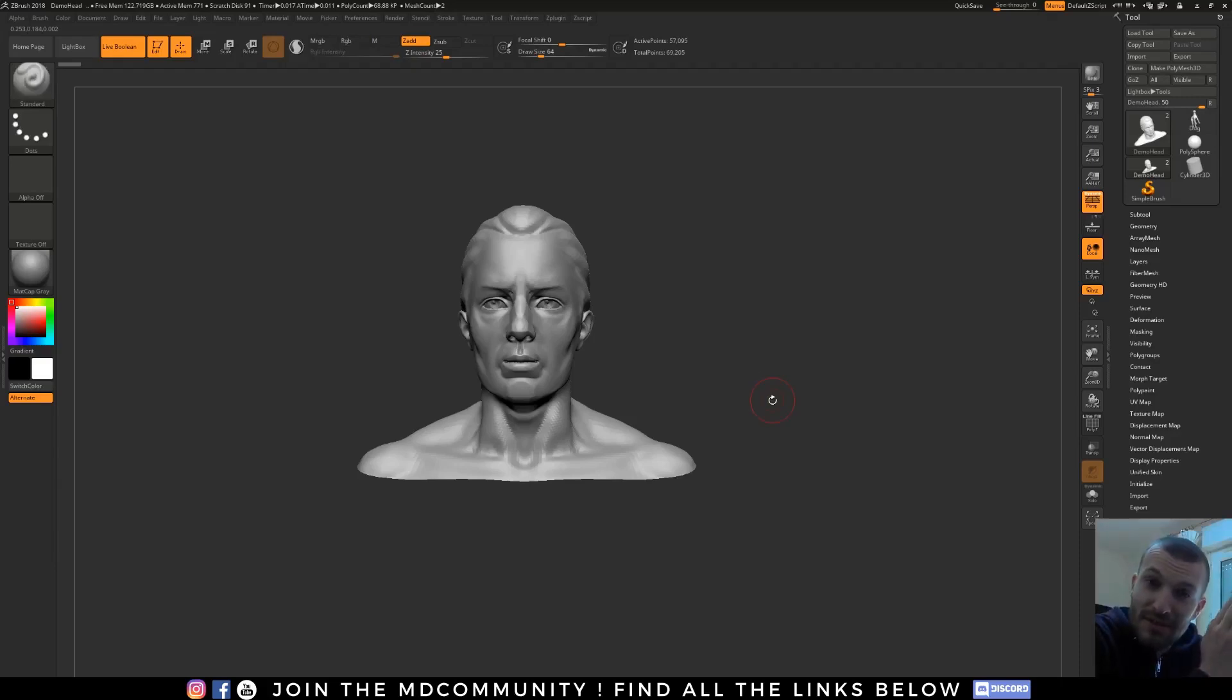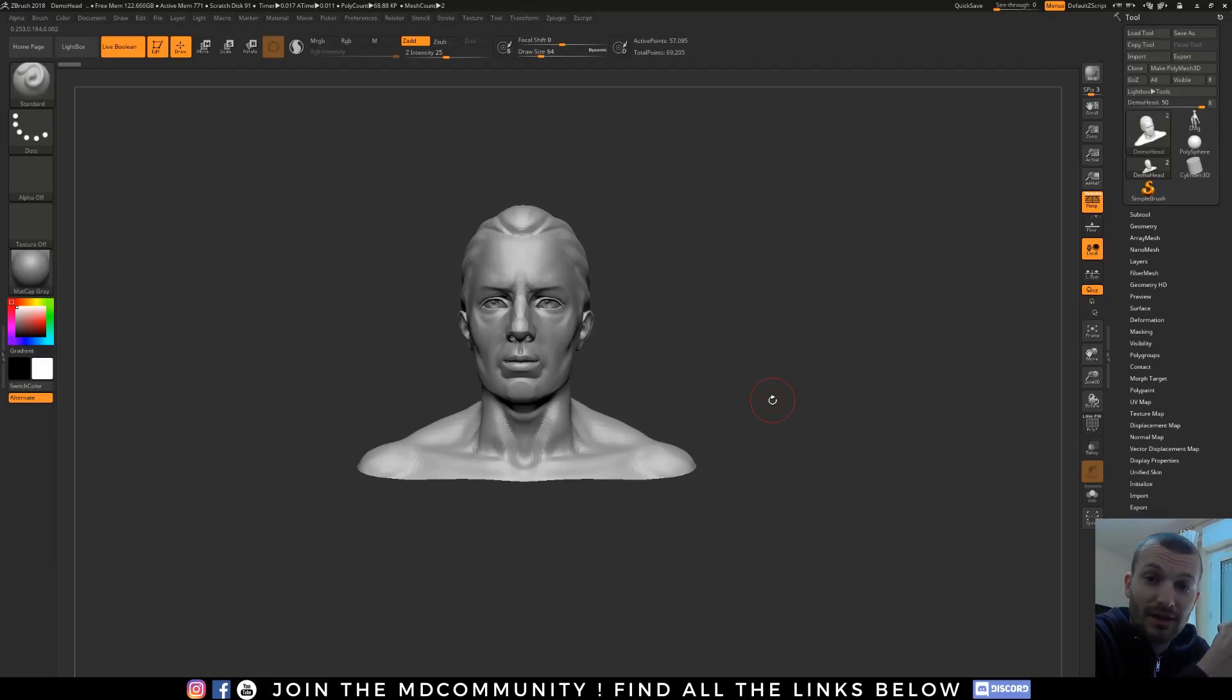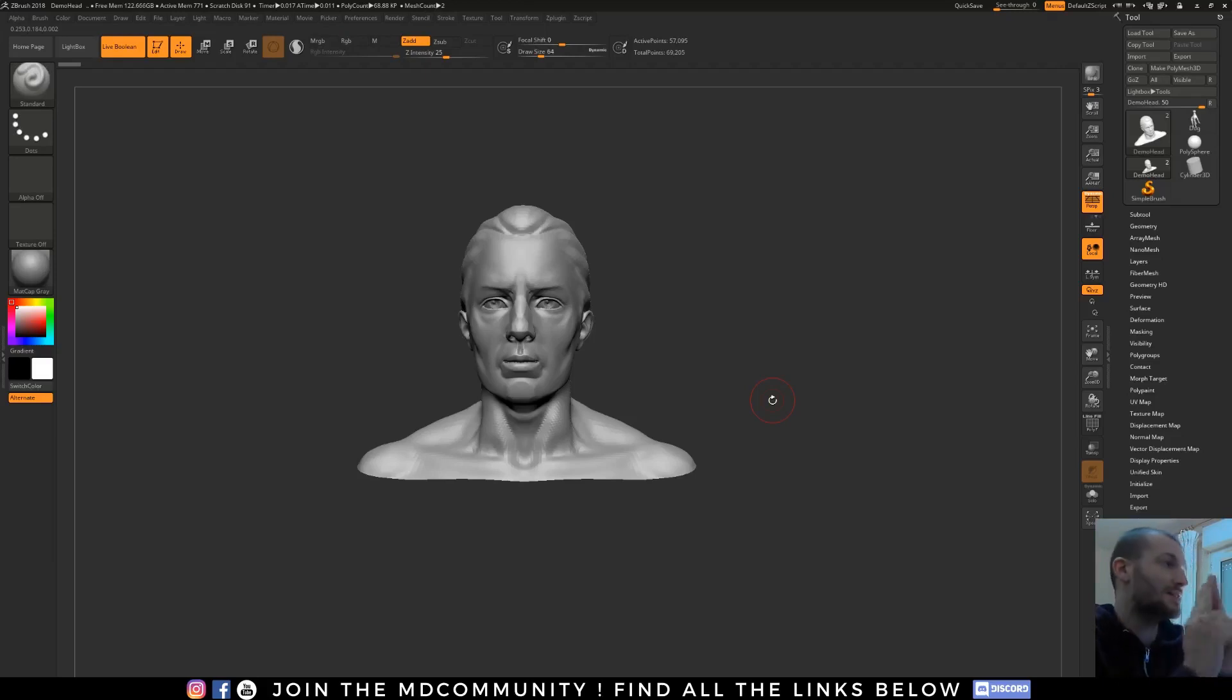Hi and welcome. In this video, today I will speak about the new boolean options inside ZBrush 2018.